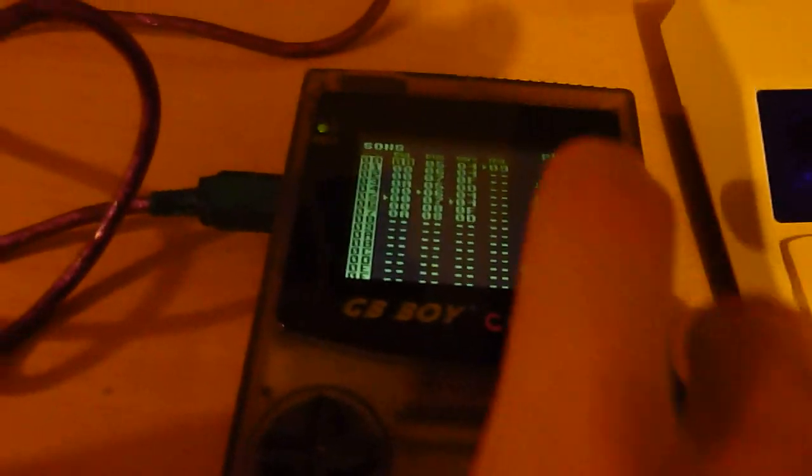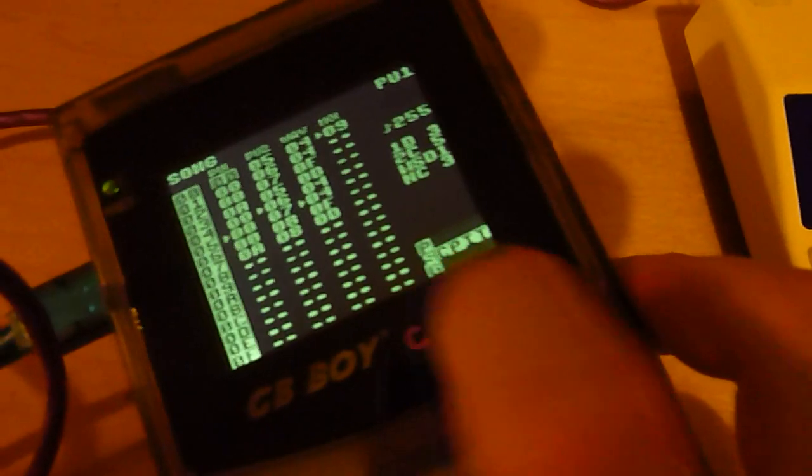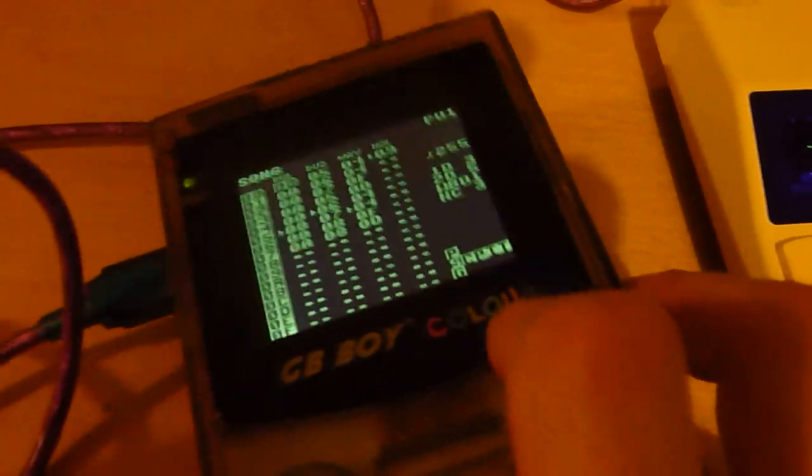I'll test it out with MGB as well. So basically, the GB Boy Color has all the good bits of every Game Boy that you could want.